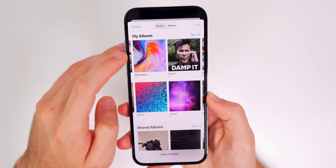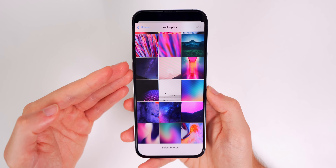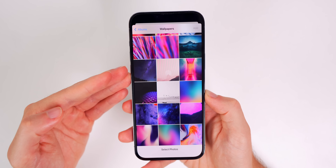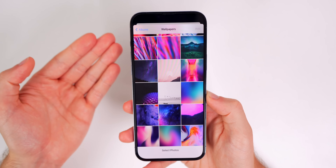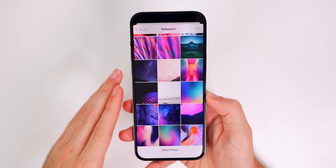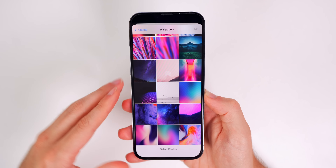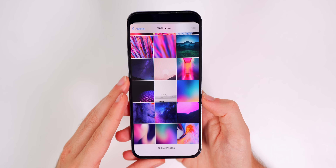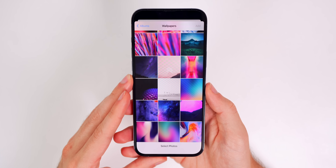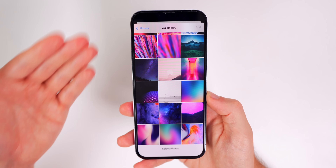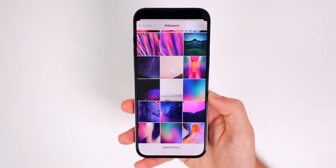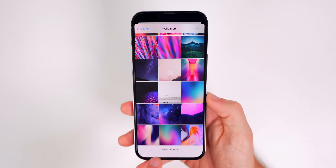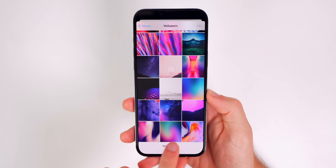Tap 'Select Photos Manually,' go over to the Albums tab, and open your Wallpapers album. If you don't have a Wallpapers album, go into your Photos app and create one specifically for wallpapers — that's going to make this whole process and all future processes much easier.